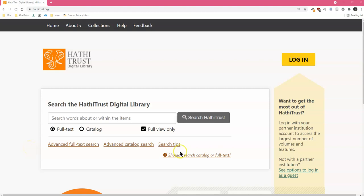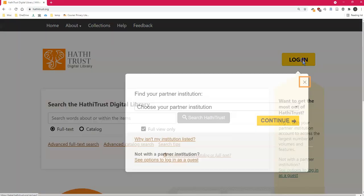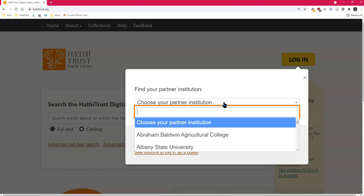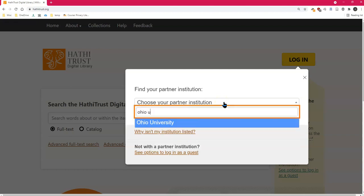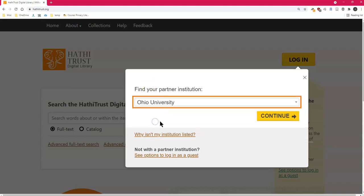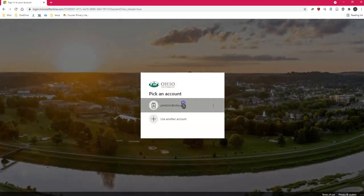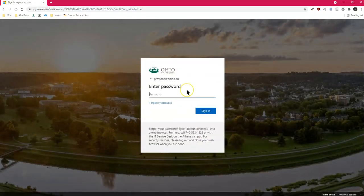To log in to HathiTrust, click the Login button on the HathiTrust.org website. If you're going directly to the website, you may need to choose your partner institution, Ohio University. You will then be able to log in with your Ohio University account.